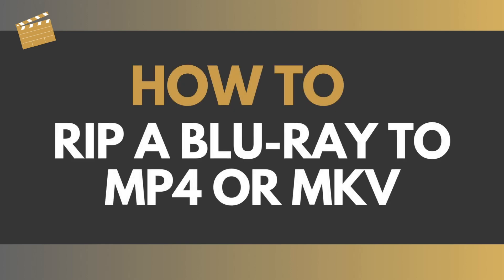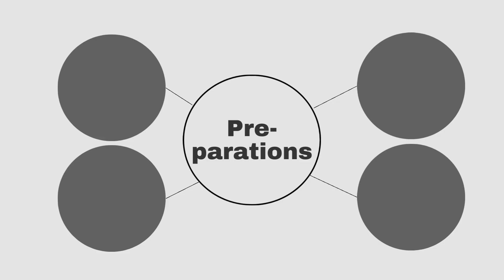Hi guys, welcome. Today we're going to go over how to rip a Blu-ray disc to MP4, MKV, or any format you want.